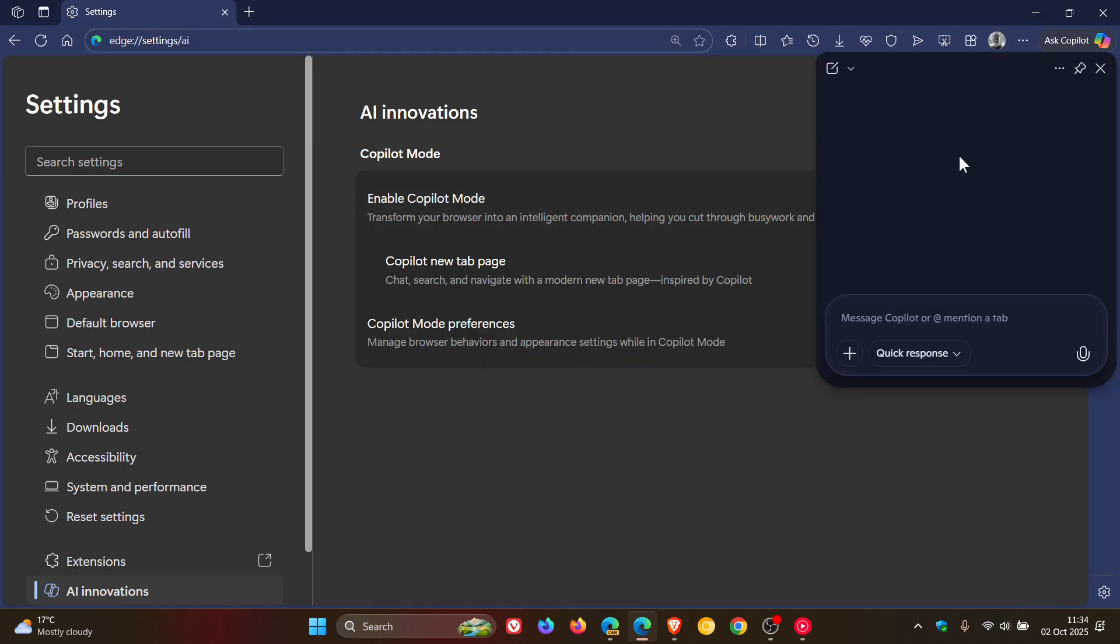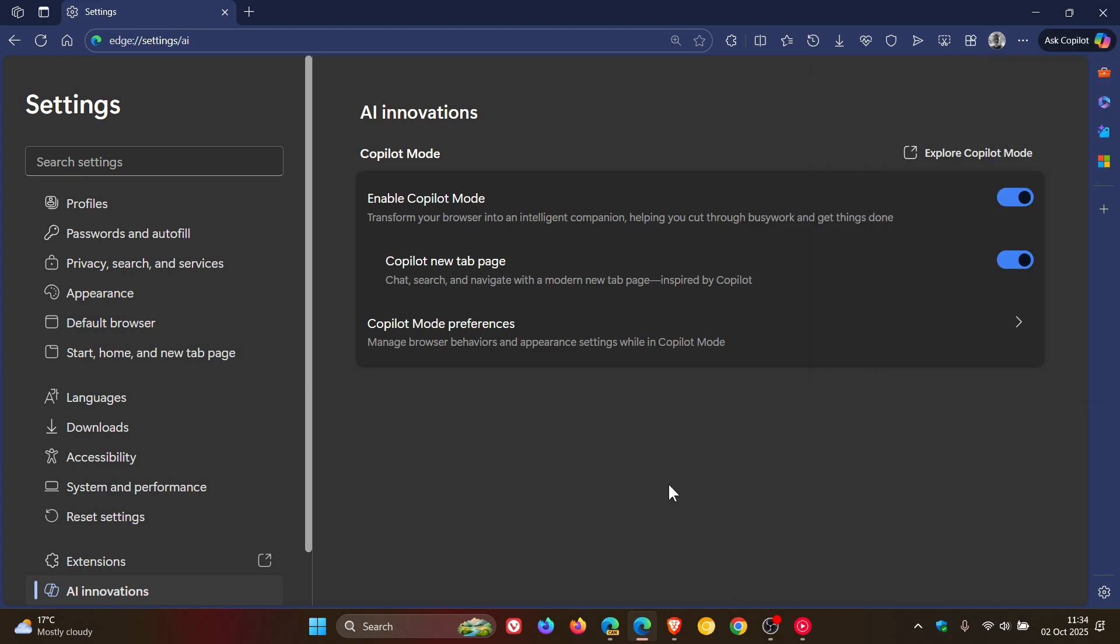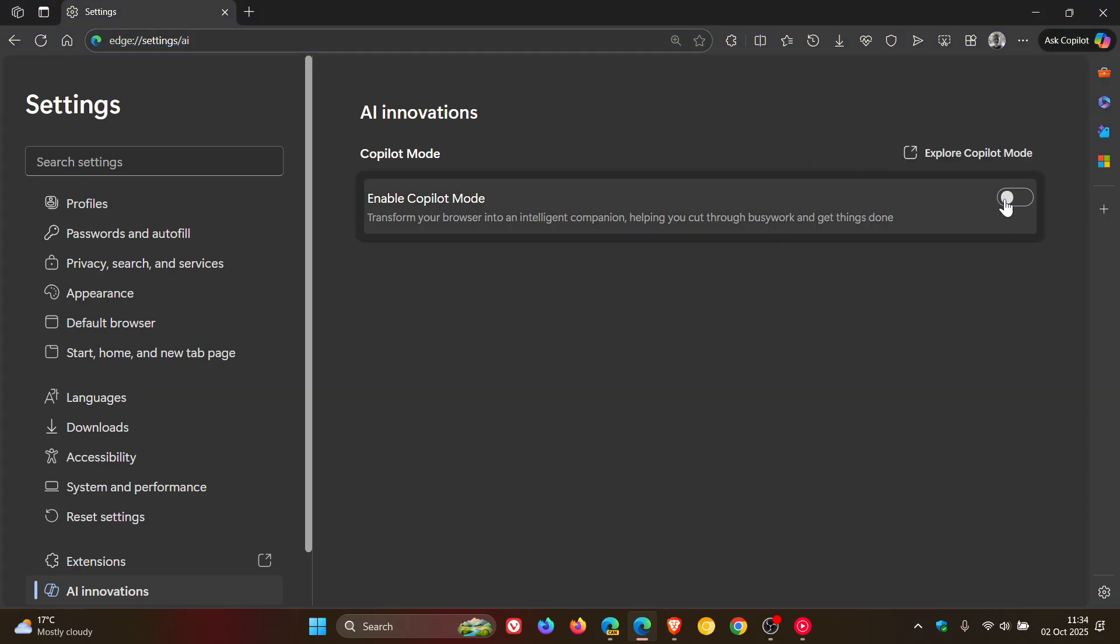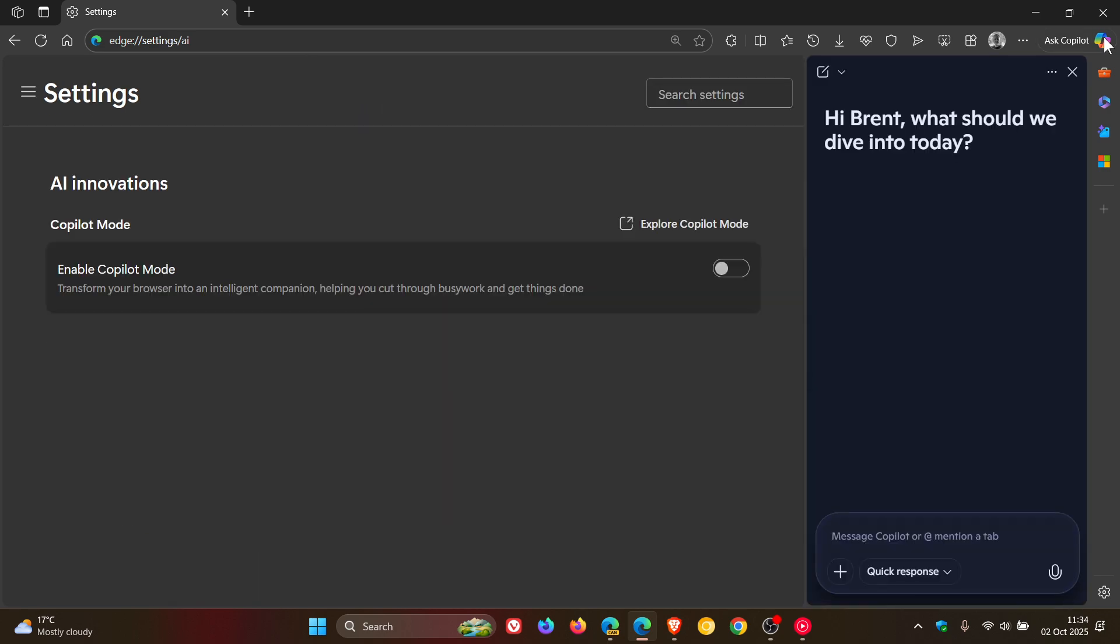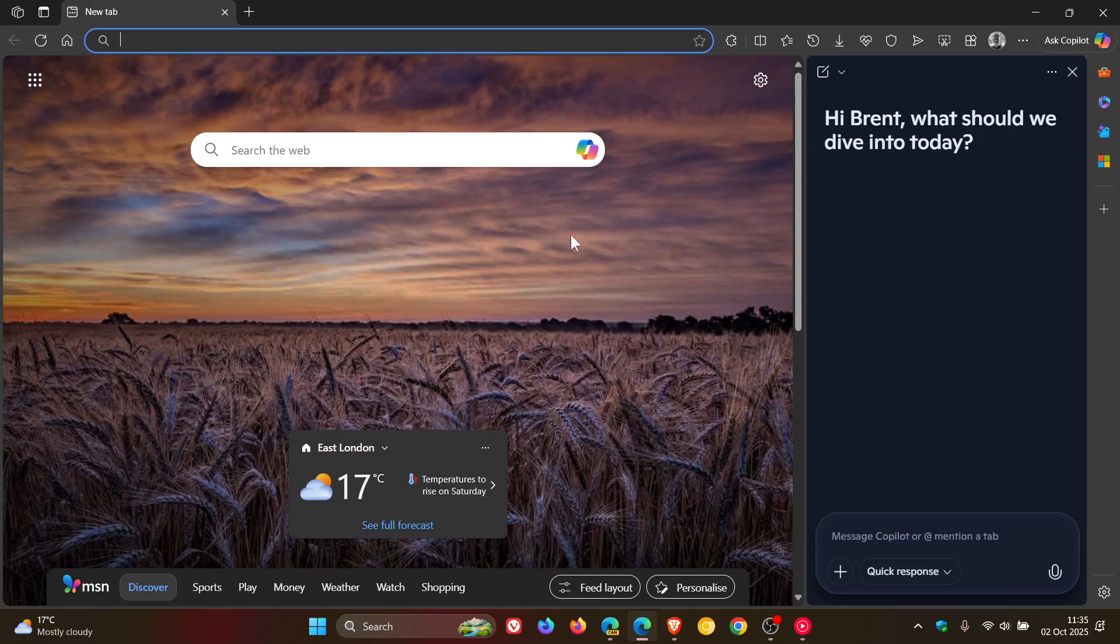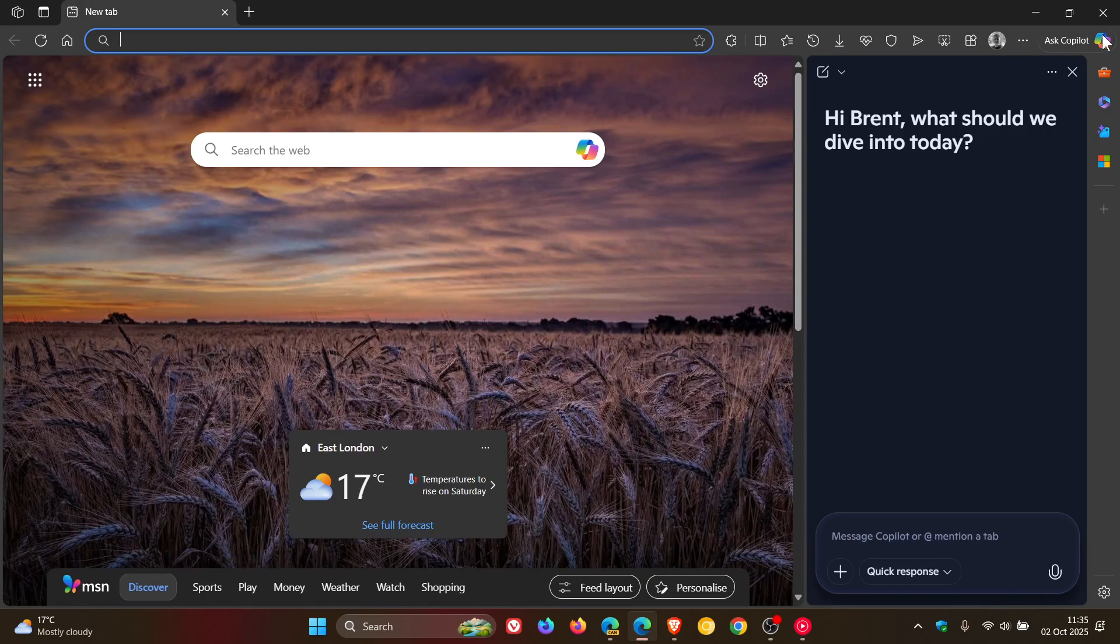And it would then reflect the Copilot in the drop-down fly-out. And even though it's got Ask Copilot, if we turn off Copilot Mode, it then opens up everything in the side panel. So the only thing that's changed is Microsoft has placed Ask Copilot next to the icon.